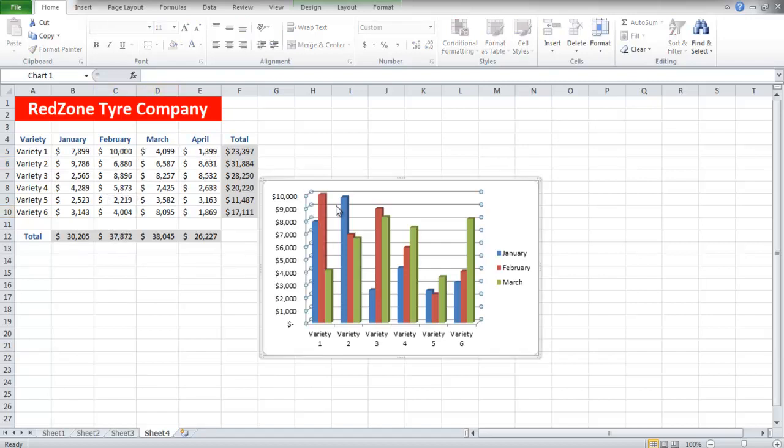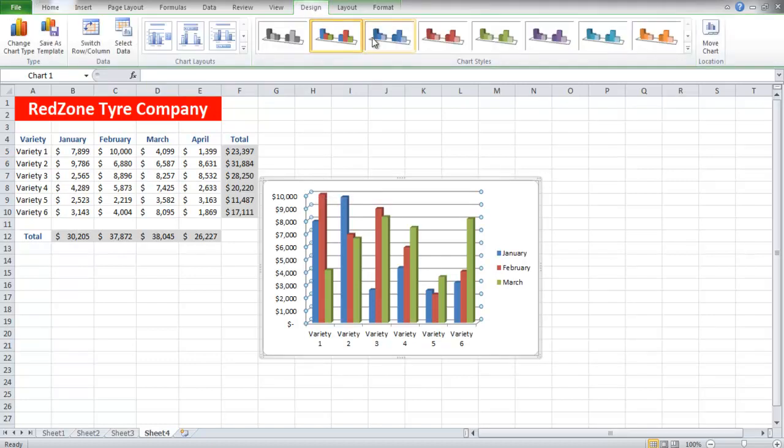When you click on the chart, a new tab called the Design tab will appear on the top. Click on it and you can choose the chart styles from there.